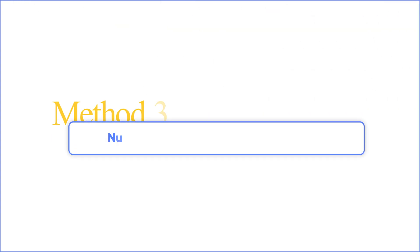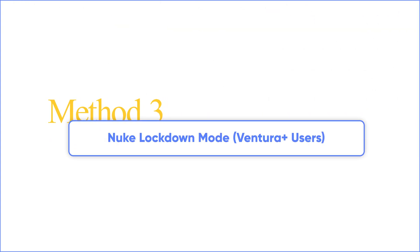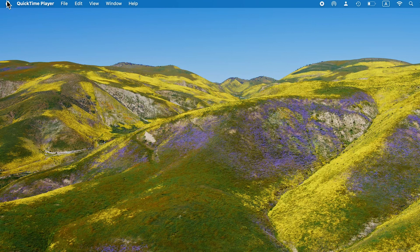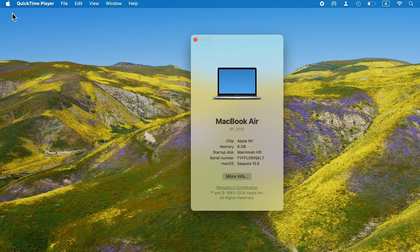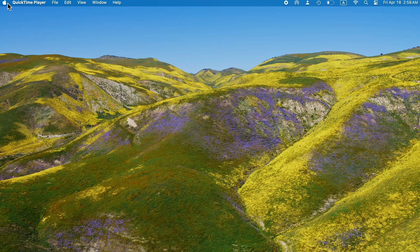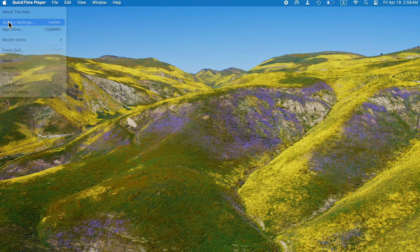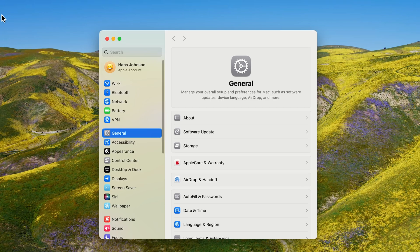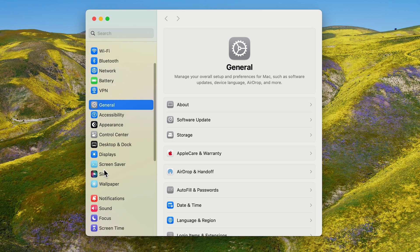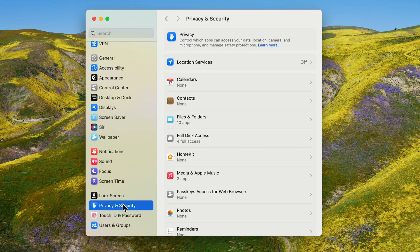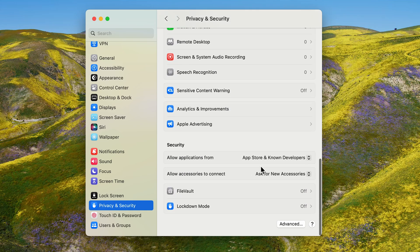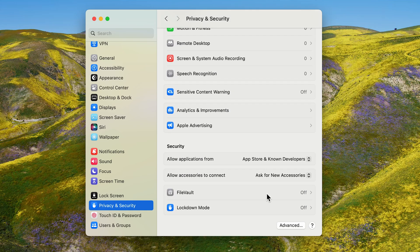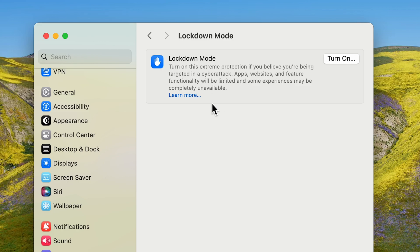Method 3: Nuke Lockdown Mode. Upgraded to Sequoia? Lockdown Mode might have disabled your SD slot. Just go to System Settings, Privacy and Security. Scroll down and you'll see Lockdown Mode. This mode significantly restricts features, limiting potential attack surfaces. If it's turned on, turn it off. Reboot and reconnect—boom! Your Mac's no longer gatekeeping.